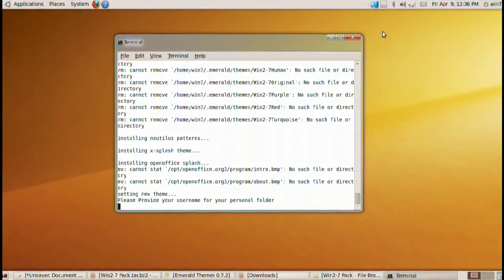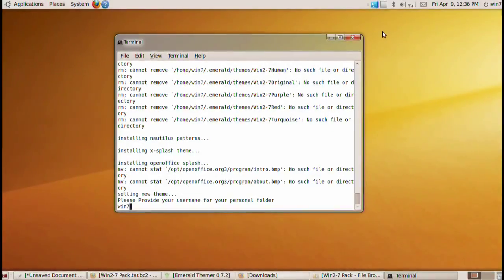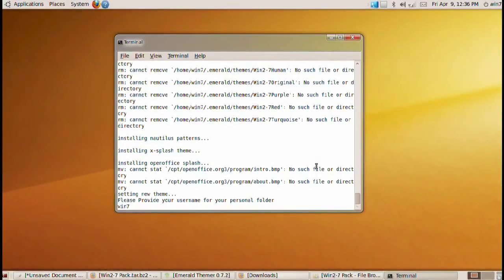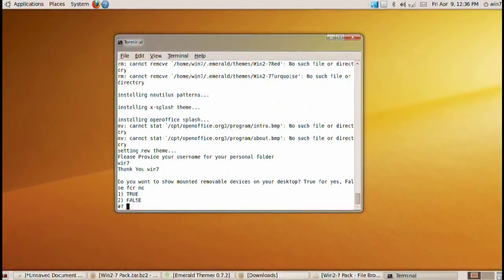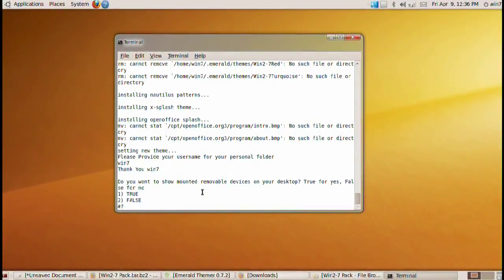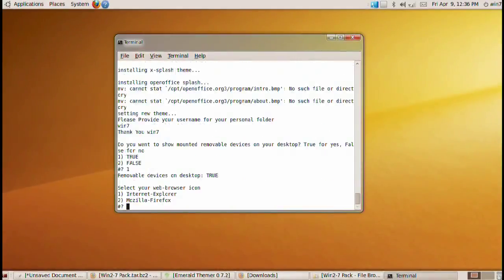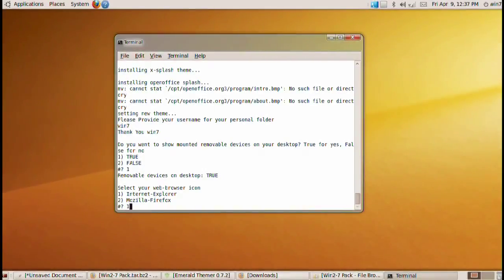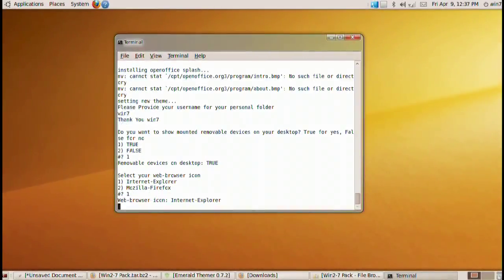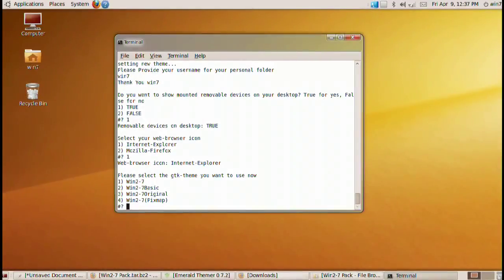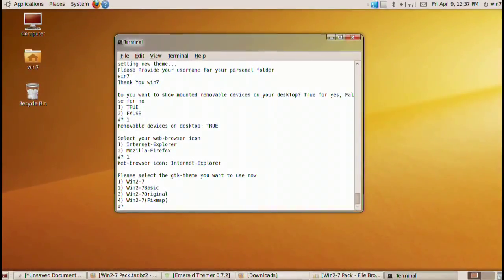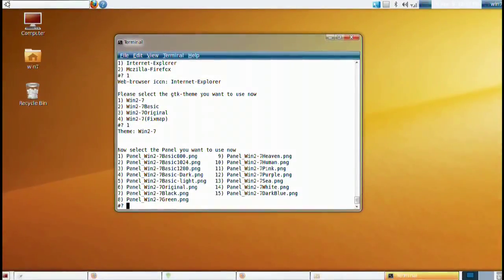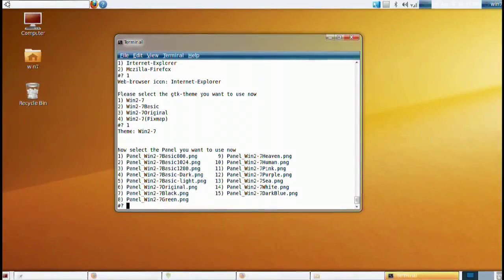Next is going to ask us for the username for our personal folder. We're going to put in win7. This is actually my username. Your username will be up here in the corner. It'll tell you what it is. Mine is win7. And click enter. Do you want to show mounted volumes? Go ahead and press one for true. What do you want to use your web browser icon? For most hardcore Windows users go ahead and use the Internet Explorer icon. Please select the GTK theme. Just do the basic or Windows 2. Just pick number 1 again.